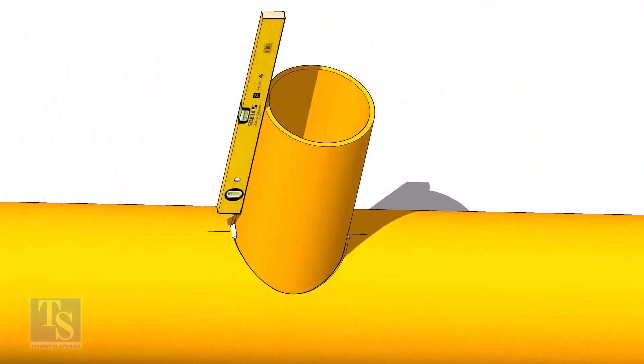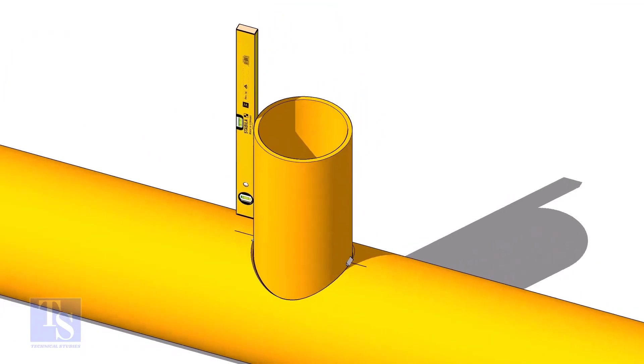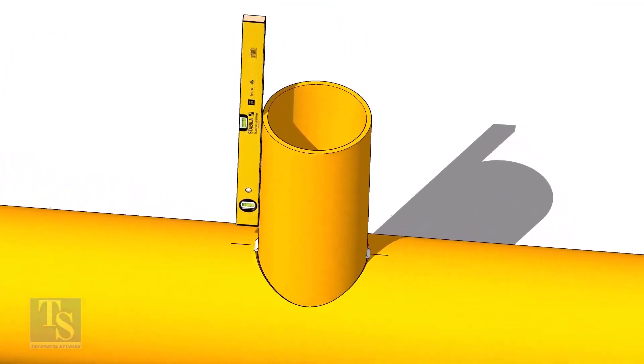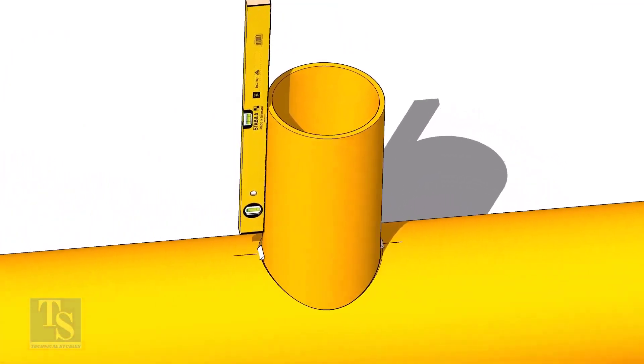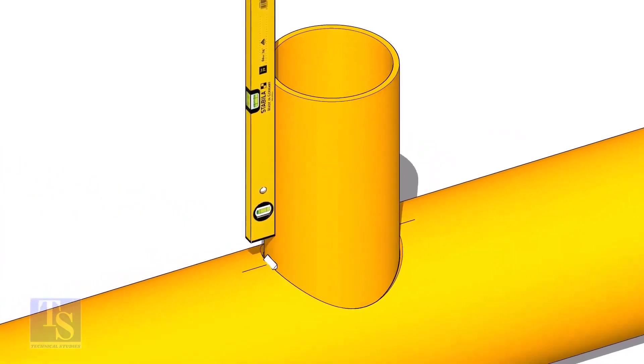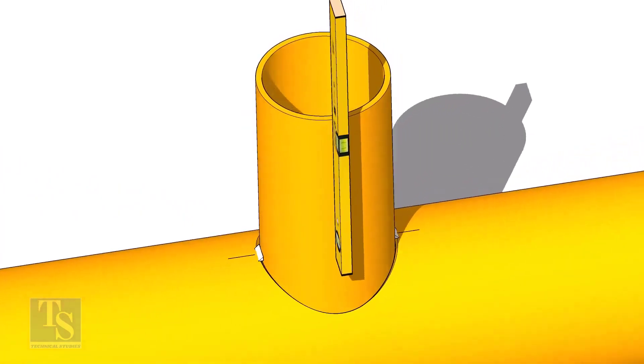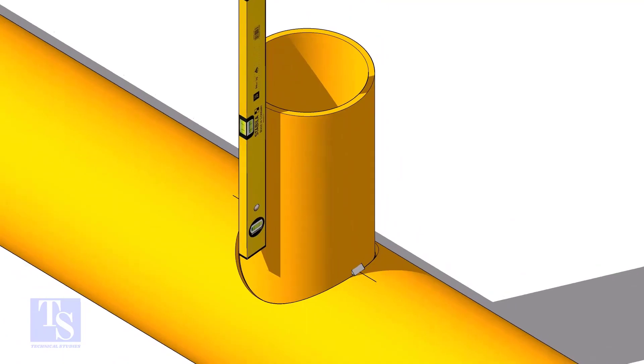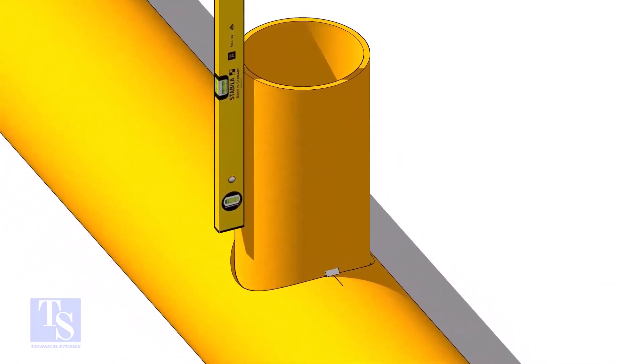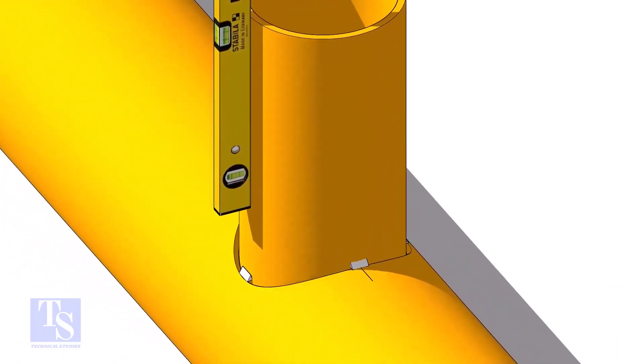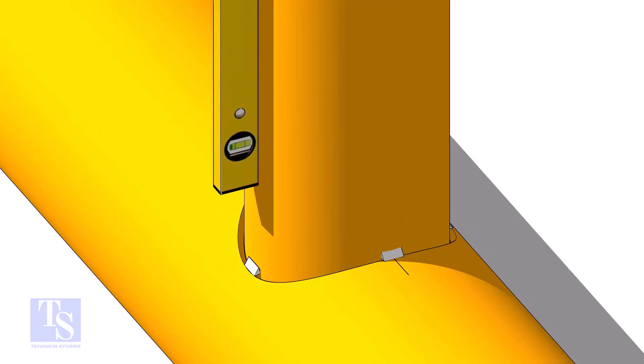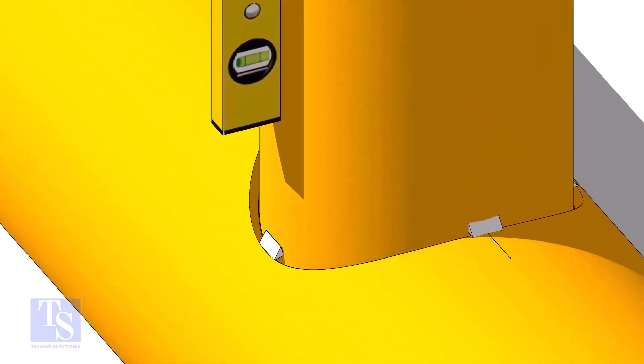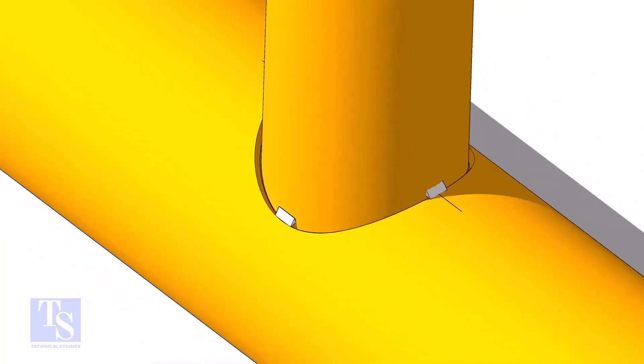Tack weld at one side and check the level of the branch. If the level is correct, tack weld on the other side. Level the other face of the branch and tack weld on both sides.